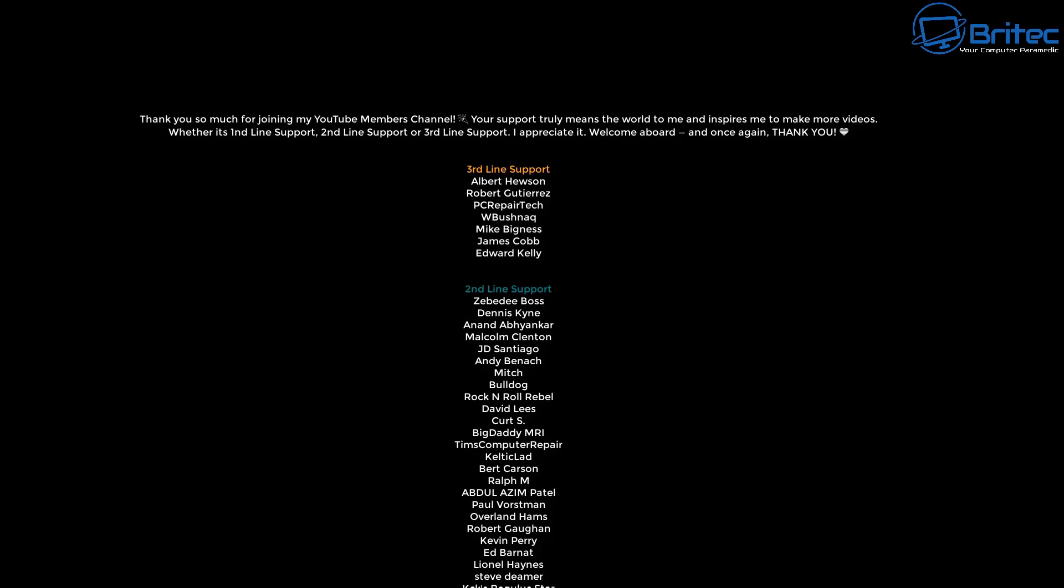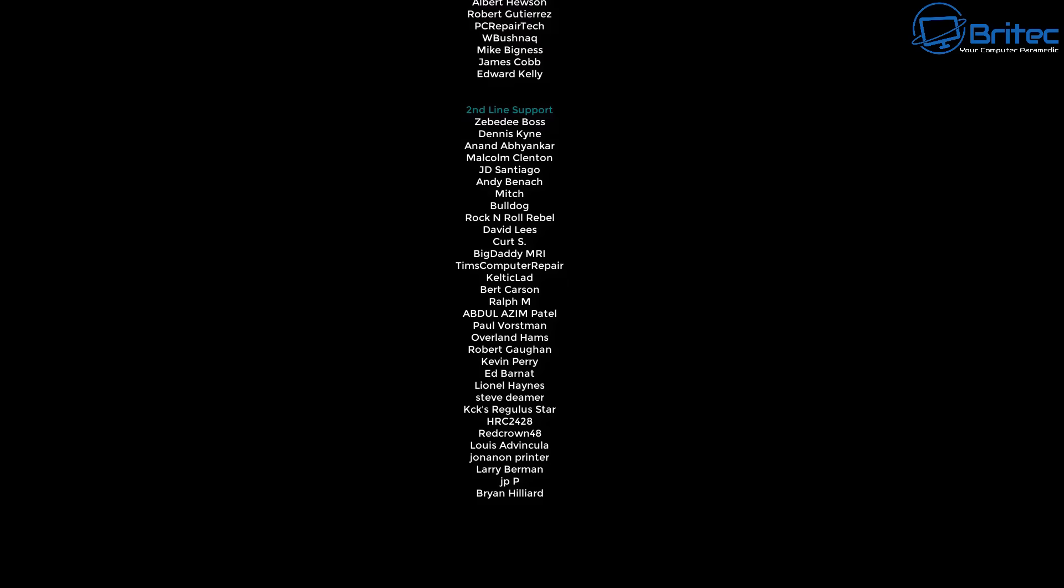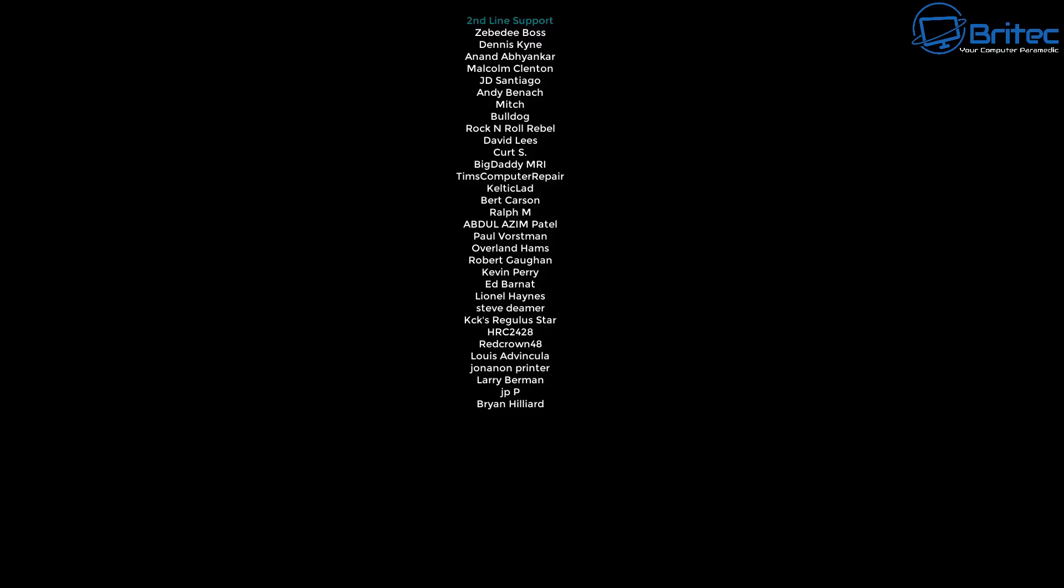Anyway, my name has been Brian from brightechcomputers.co.uk. Quick shout out to my YouTube members. I appreciate the support and I'll catch you in the next one.